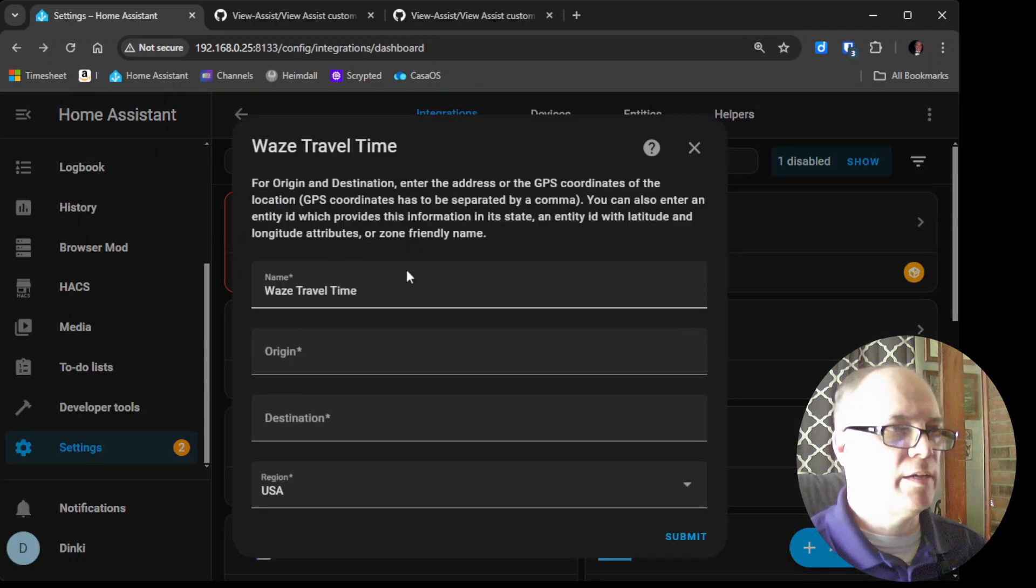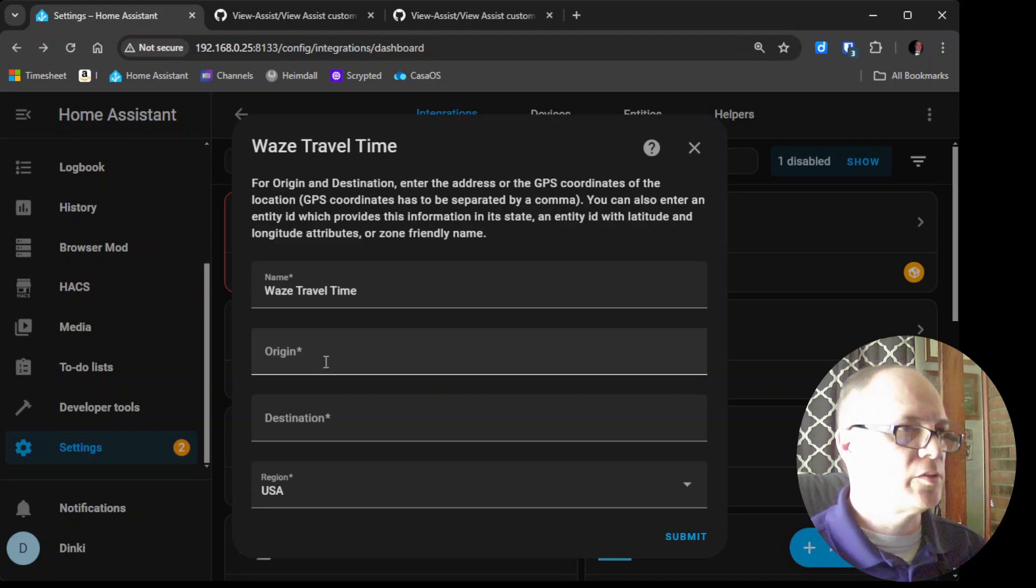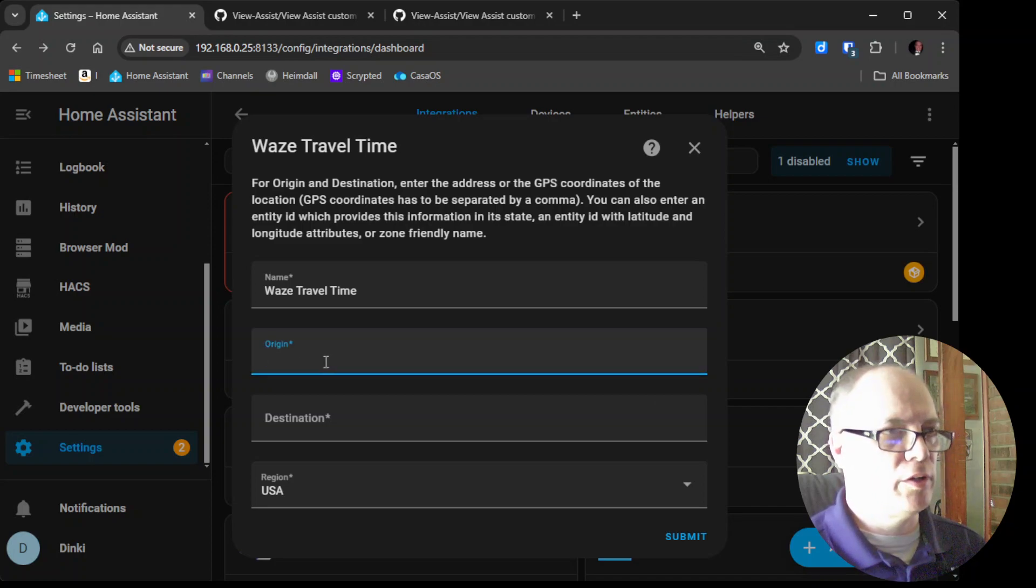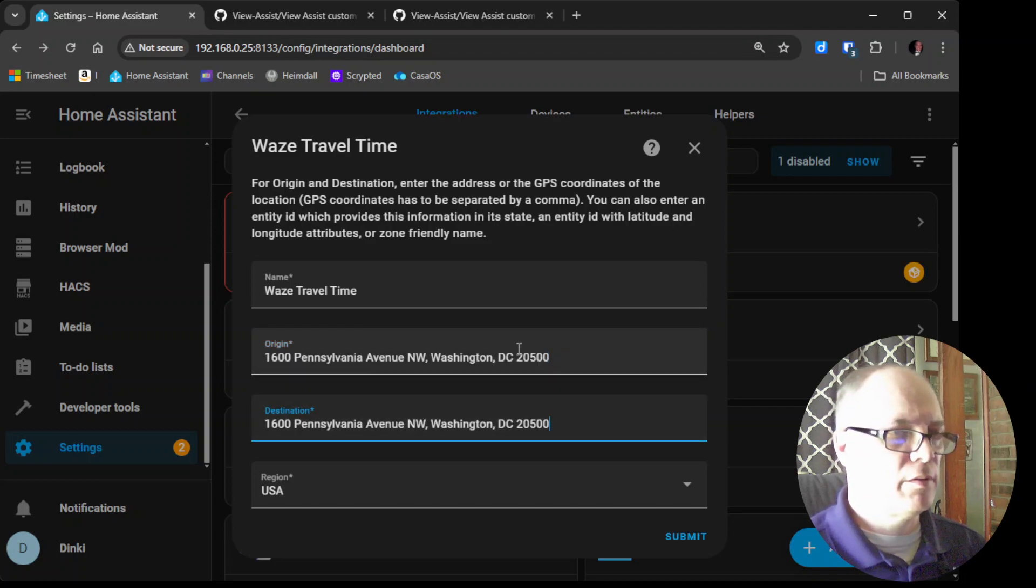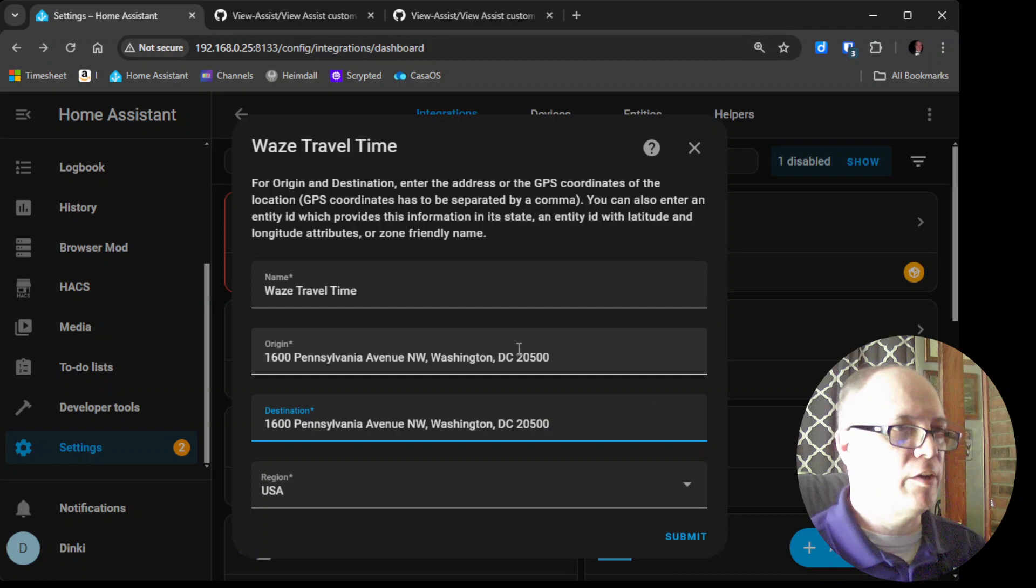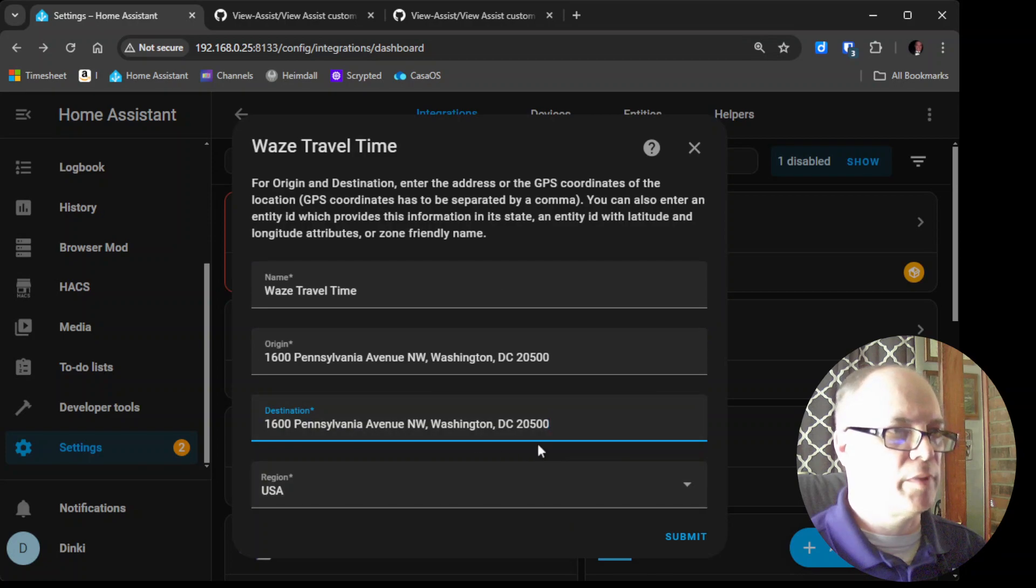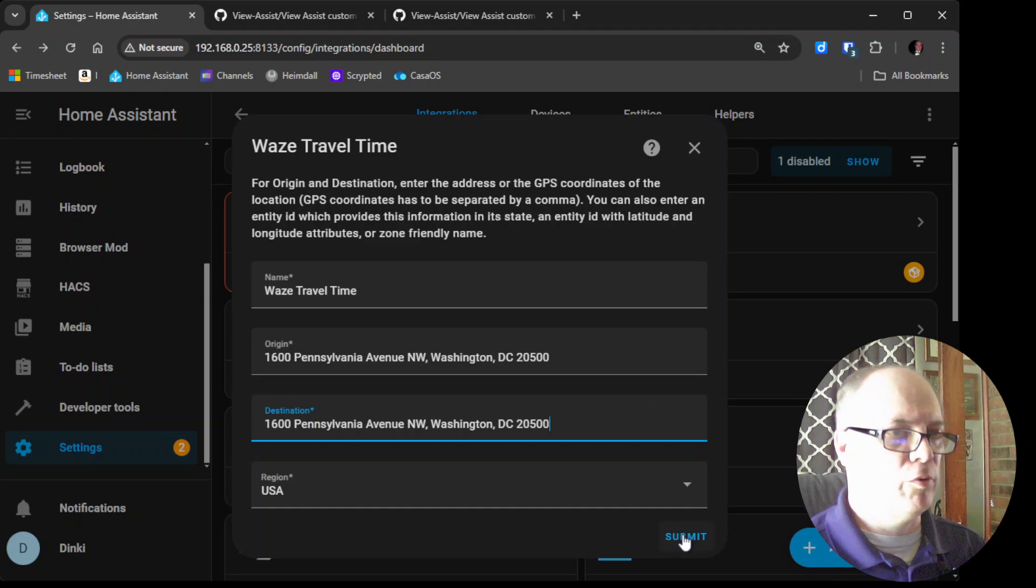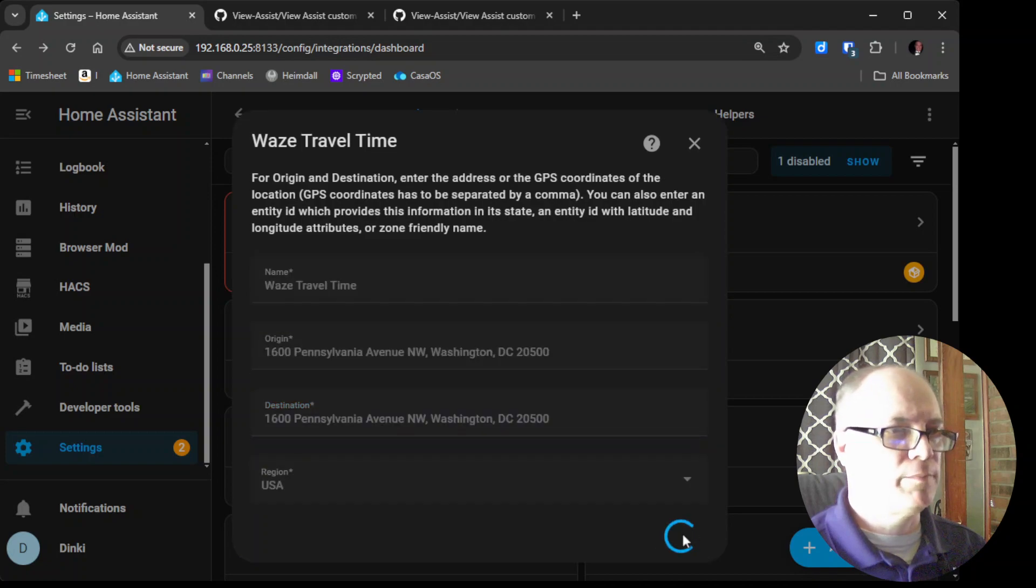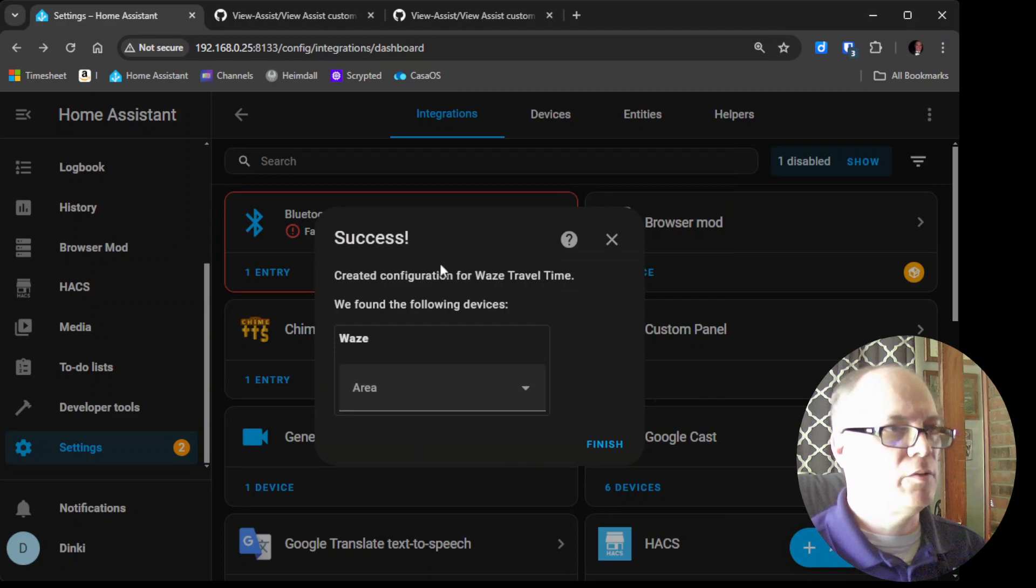And you can put anything that you want here because we won't be using this sensor but you may find that you can find value in this. I think you can set it to auto update and you can pick different addresses and things so you could make one that always shows what the travel time is from your home to work or whatever you have there. So we hit submit and then we'll say success.